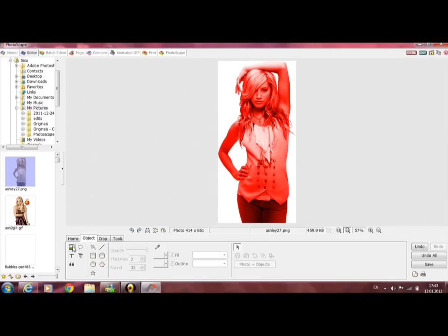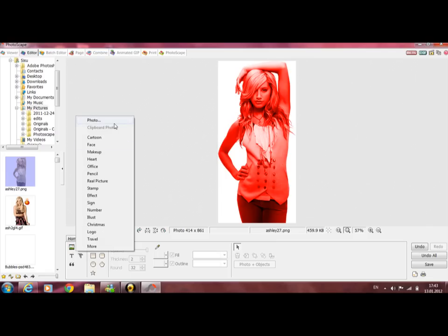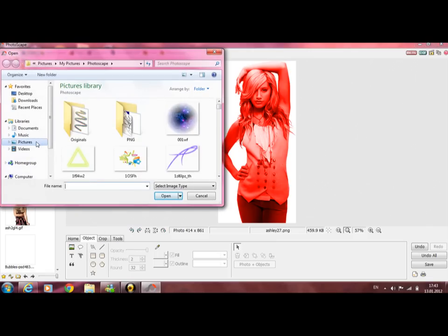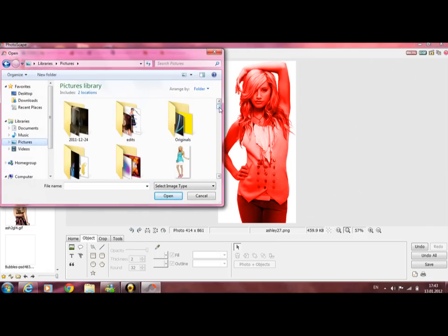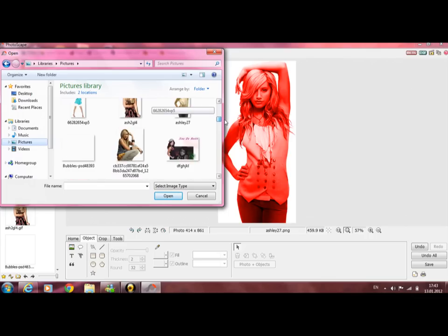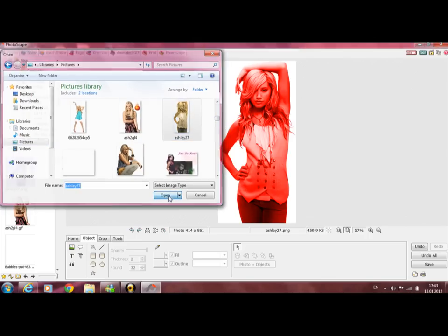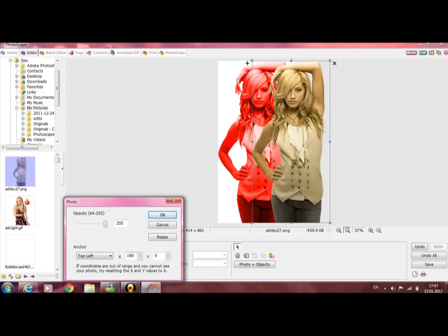Now go to Object, and this first one is Photo. Put photos, click for images and icons, and Photo. You have to choose the exact same picture. OK. And focus.